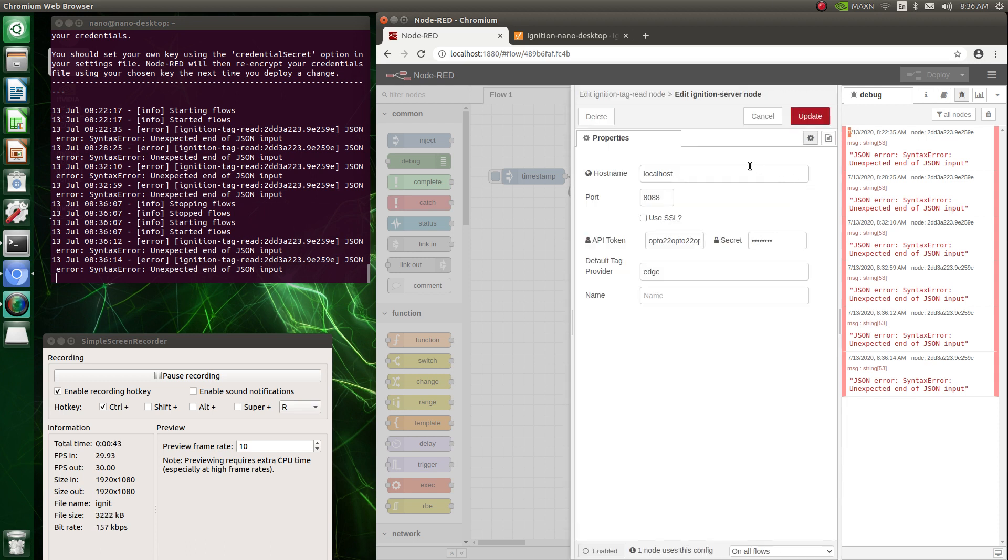And here's the edge server, localhost, 808, my token, edge. I don't know if this has to be what this is.